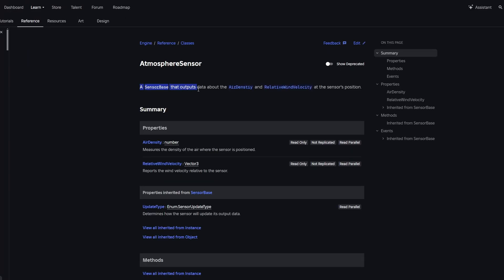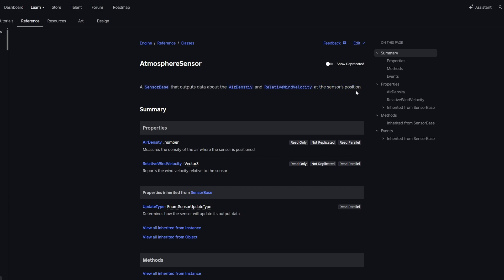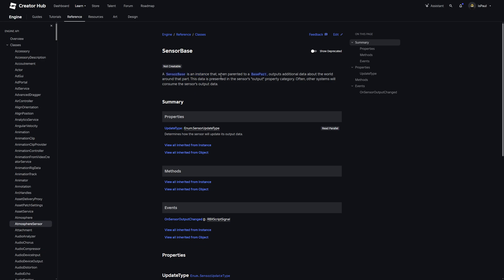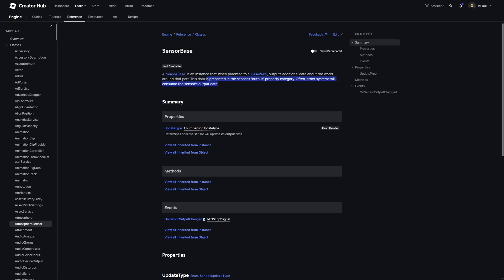The sensor is a sensor base that outputs data about the air density and relative wind velocity at the sensor's position. The sensor base is an instance that when you parent to a base part outputs additional data about the world around the part. This data is presented in the sensored output property category, and often other systems will consume the sensor output data.